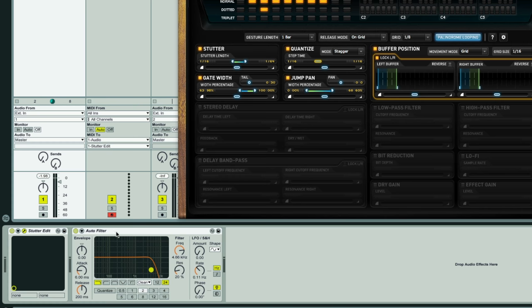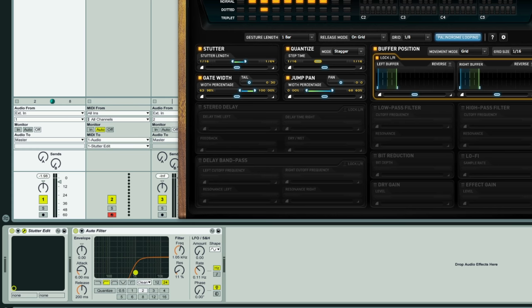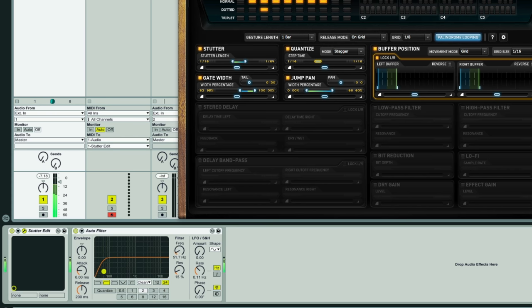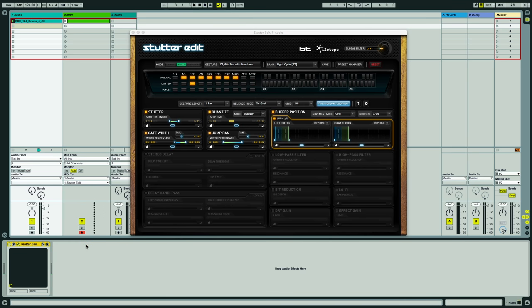We're not going to go with a low-pass filter though, we're going to go with a high-pass one instead. A high-pass works the other way, so it cuts out more and more of the low frequencies or bass. So let's get rid of this.